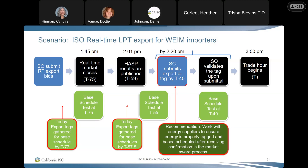Cynthia also noted that participants can start doing this right now to work out the process and any kinks — nothing is keeping folks from waiting until RSCE Phase 2 Track 2 is implemented to begin doing this, but practicing now would help.